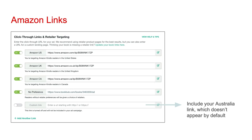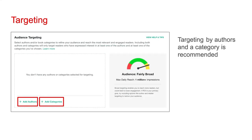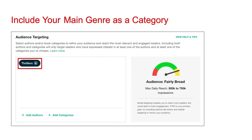You're then going to be asked to put in Amazon links. BookBub will populate your US, UK, and Canada link. You also have the option to add your Australia link — these do not show up by default. Next, you're going to enter your targeting, where you specify the people who will see your ad. You have the option to target by authors and categories. I recommend you do both for each ad, with your main genre as the category.